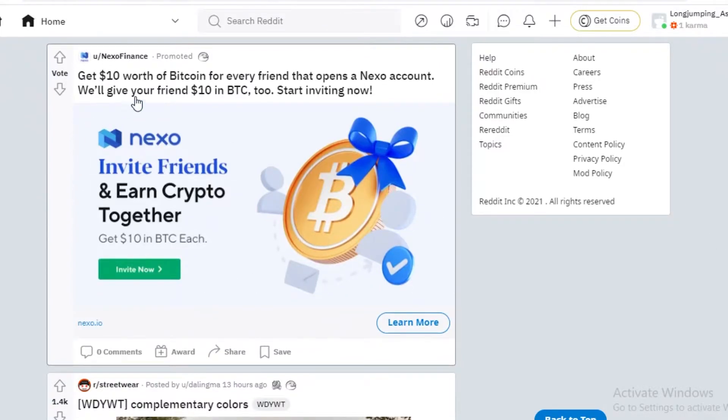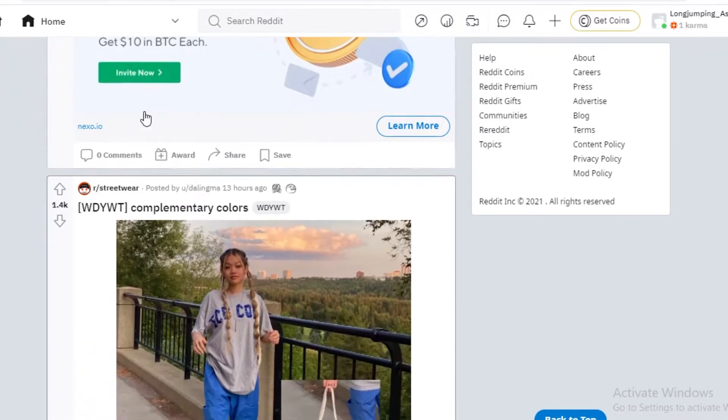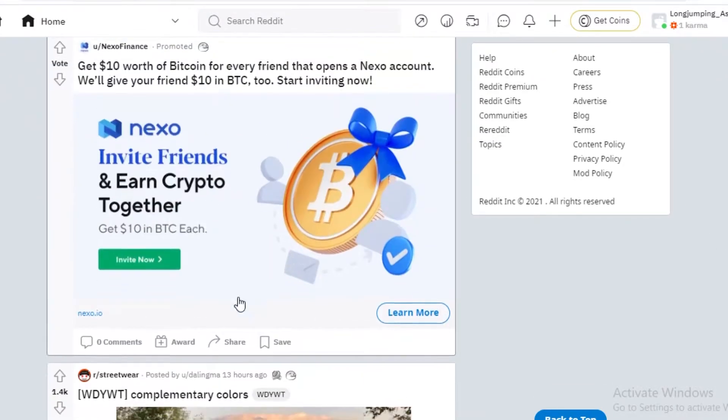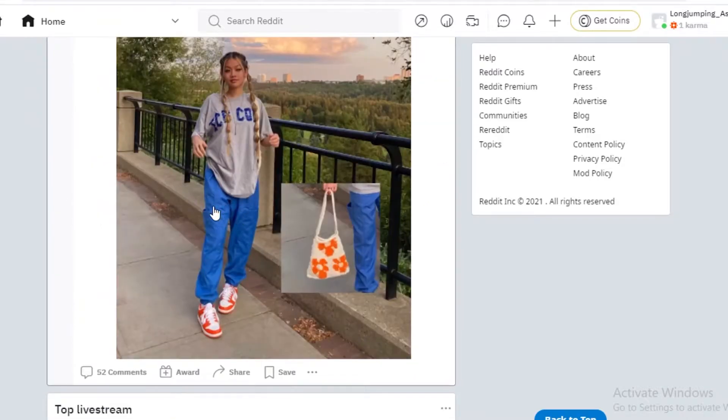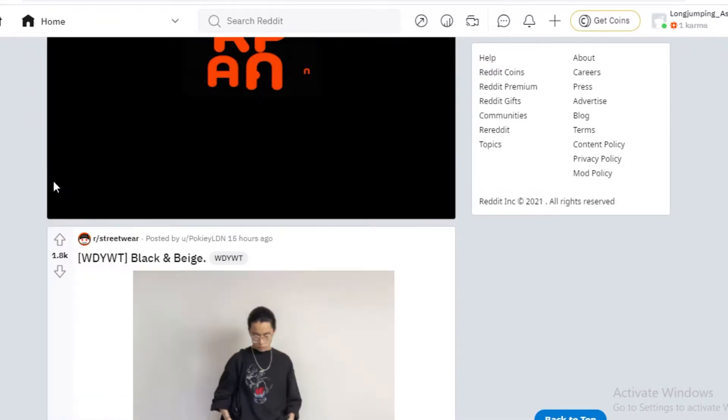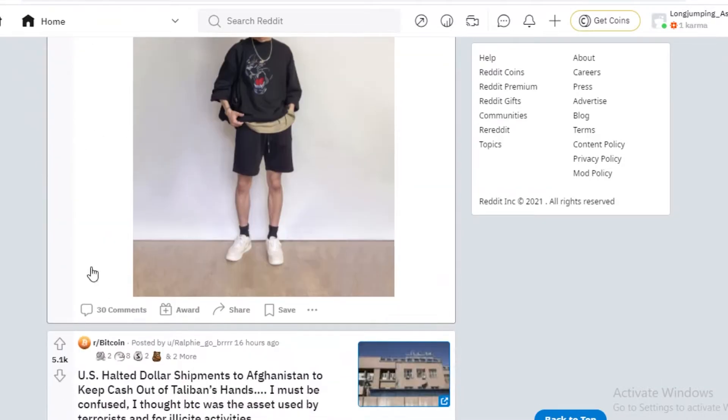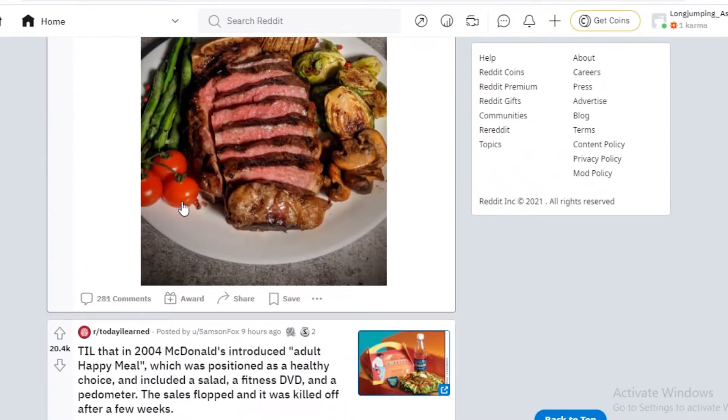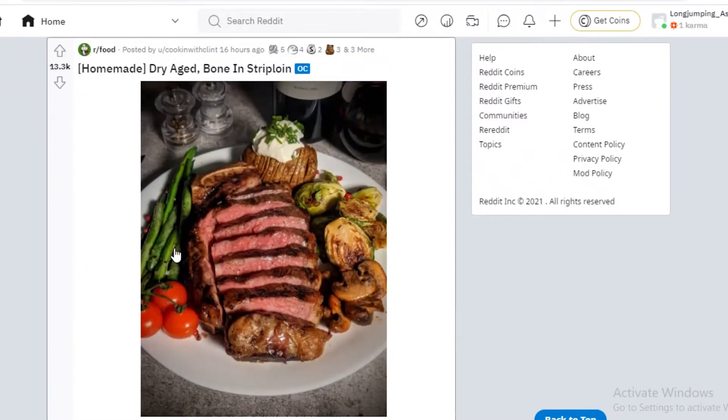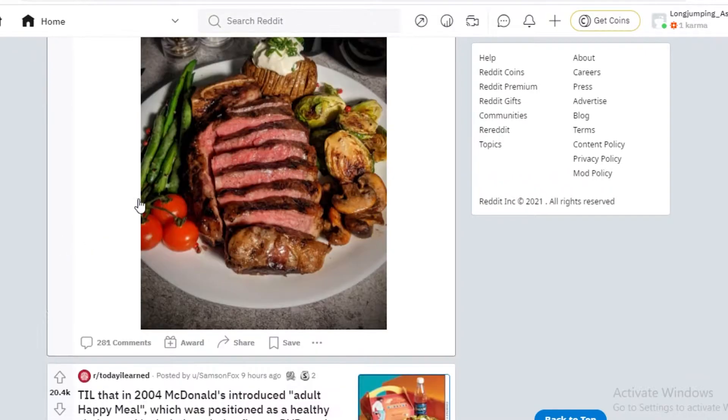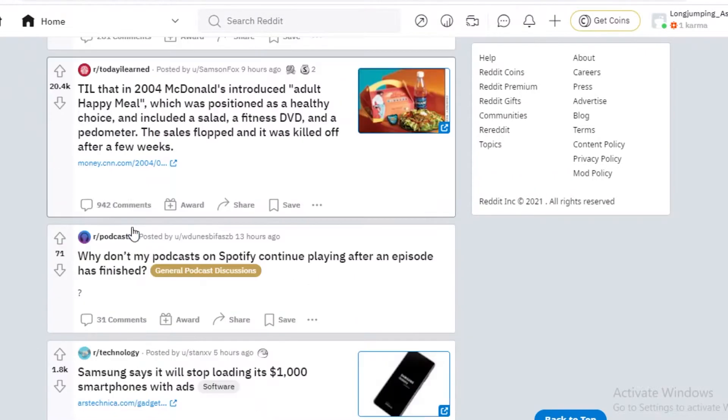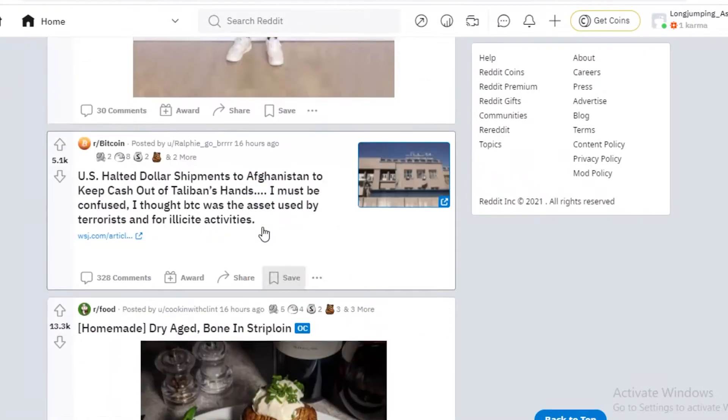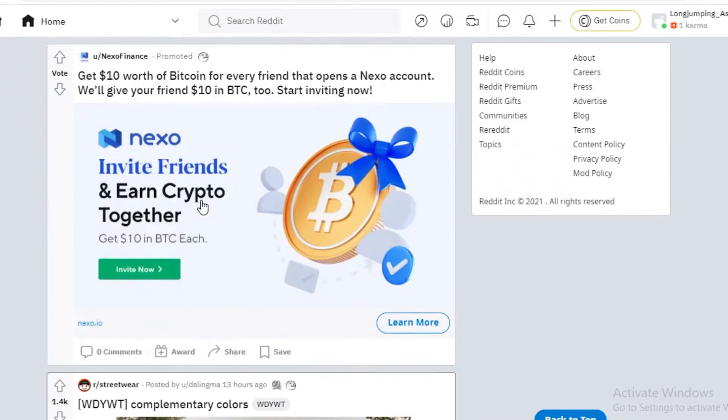So you can see I clicked on Bitcoin, so I'm getting Bitcoin news. I'm getting streetwear stuff, I'm getting more streetwear and news, I'm also getting more Bitcoin news. I also clicked on food as an interest, so I'm getting food images. So all of these are just the trending topics in the community.